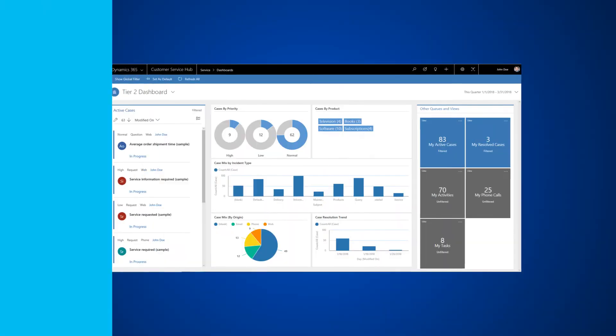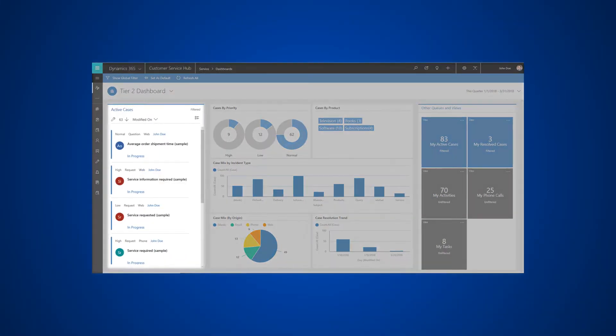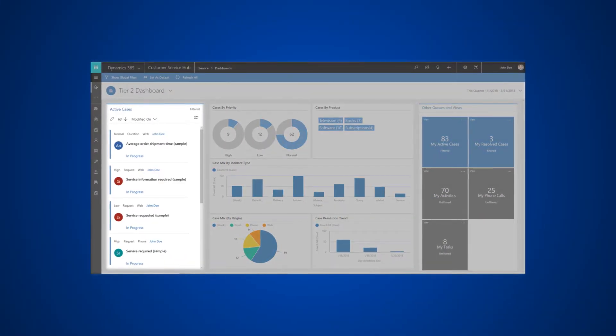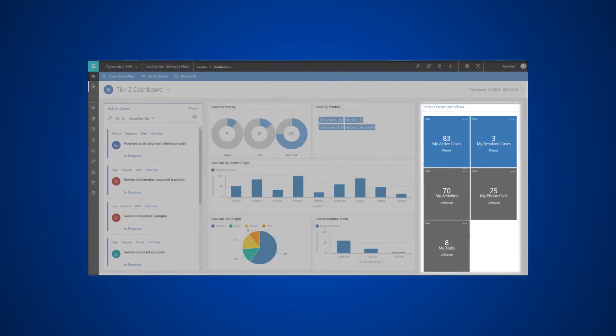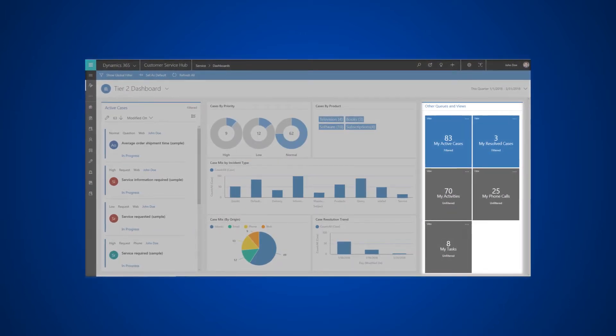The Tier 2 dashboard gives you a glimpse of active cases, chart views, and cues of items that need your focus.